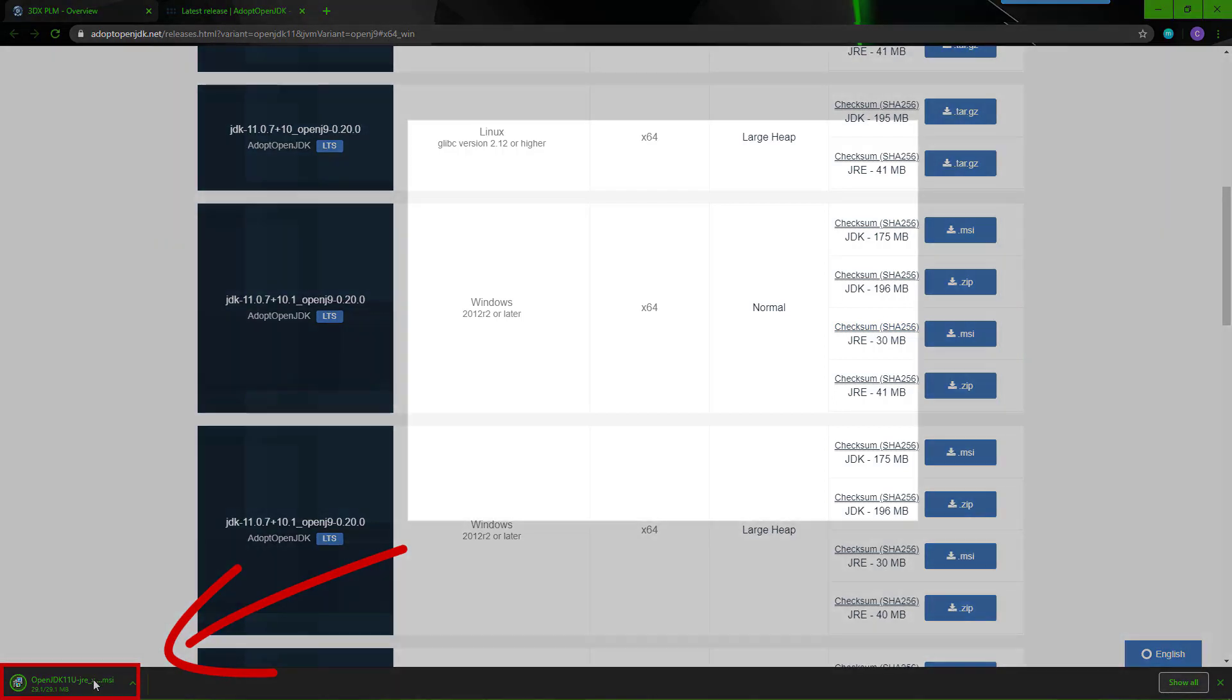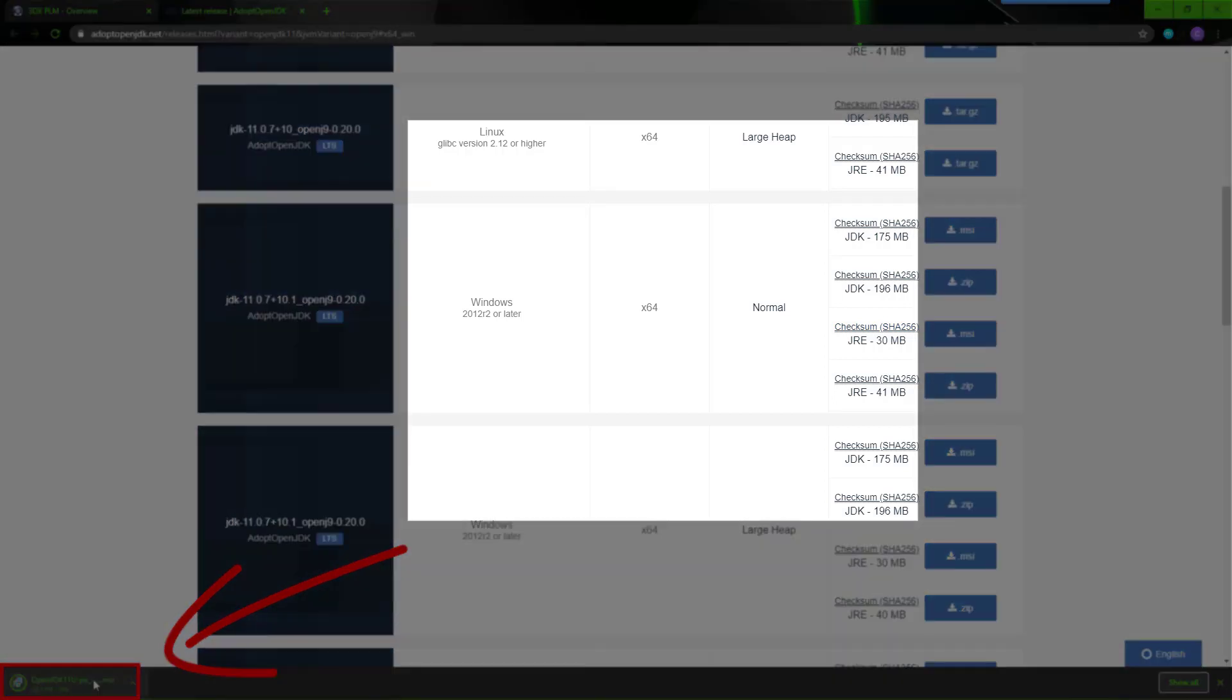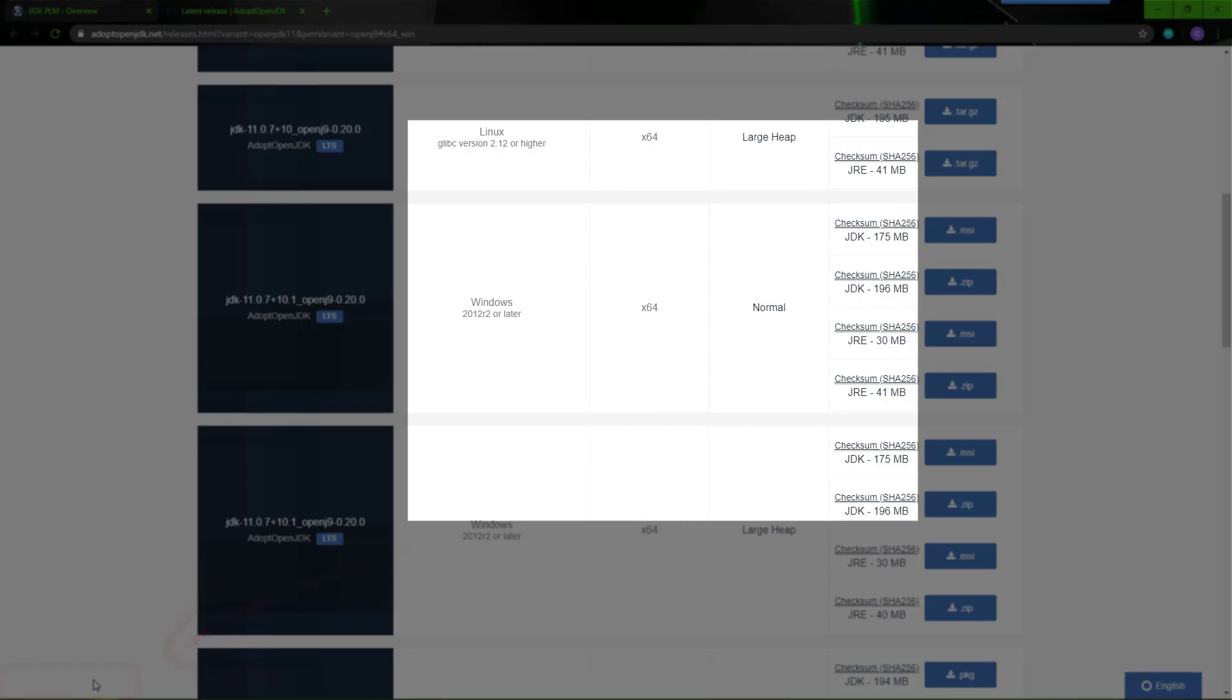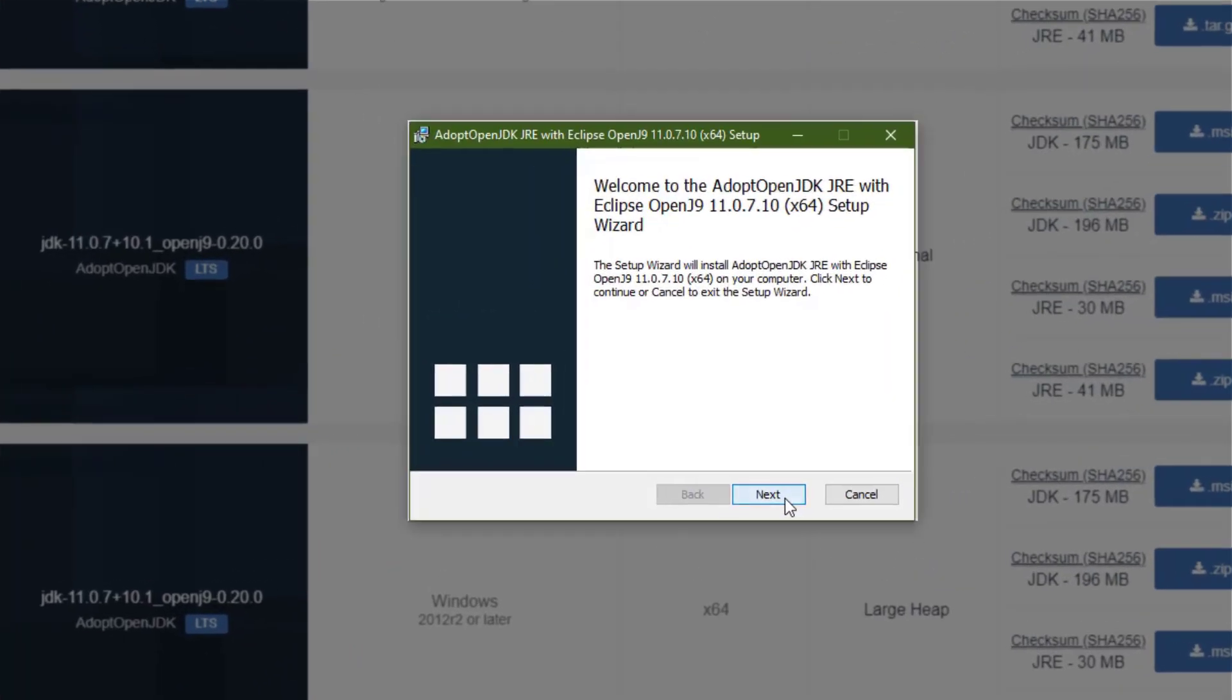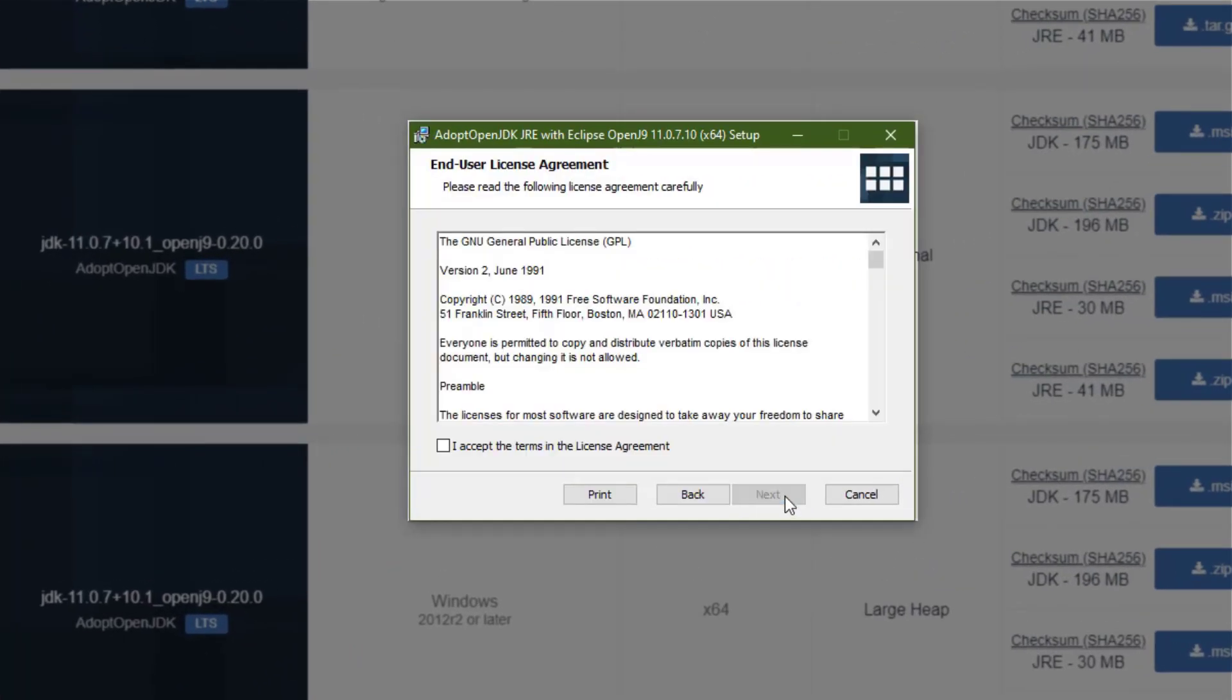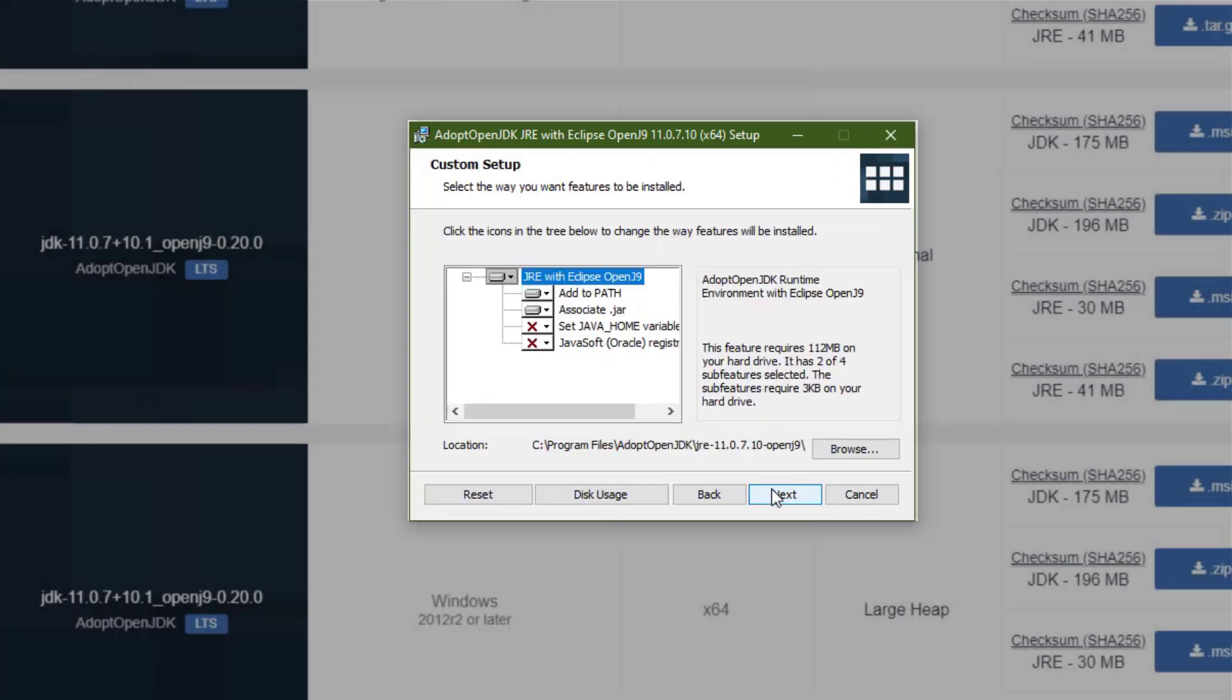Once that download is complete, launch that file by selecting it and it will start a separate installation of Java runtime. The default settings are sufficient.